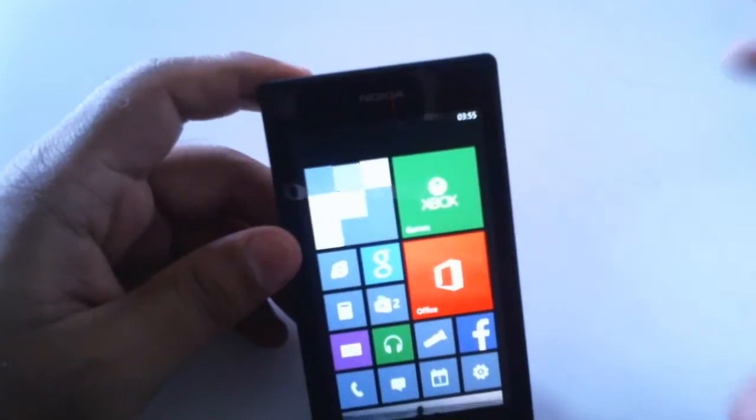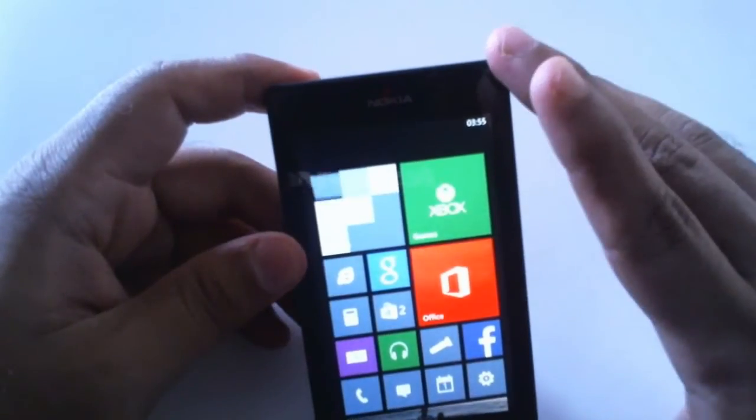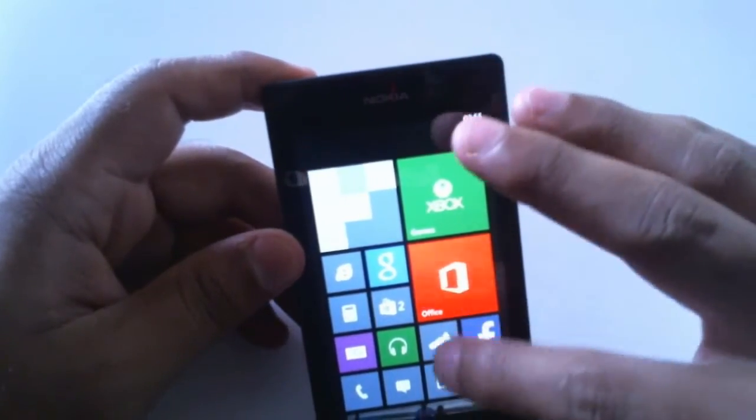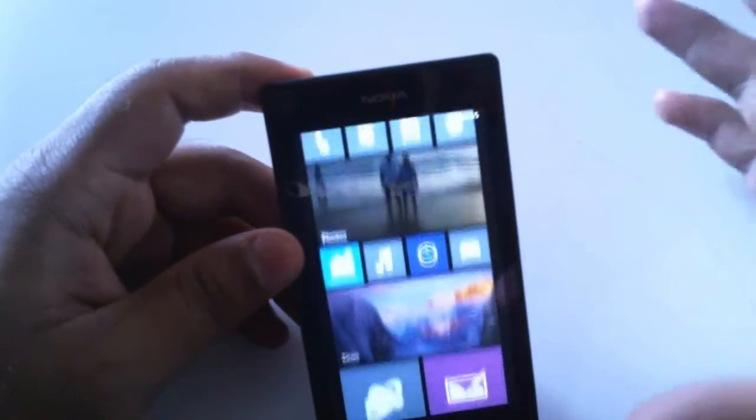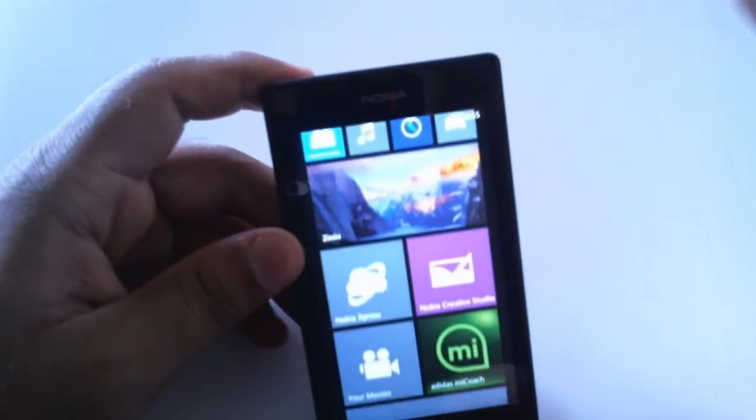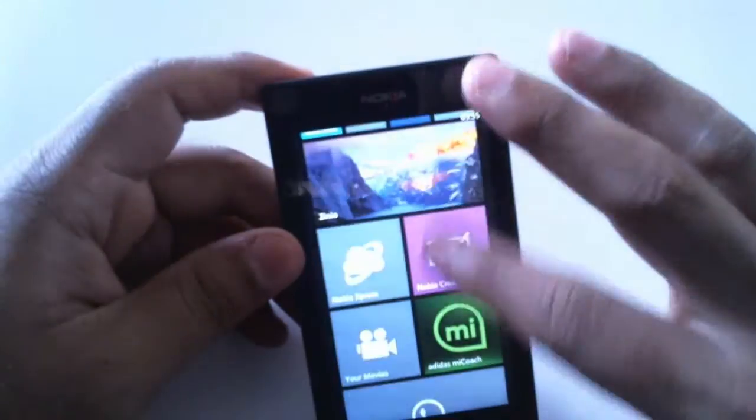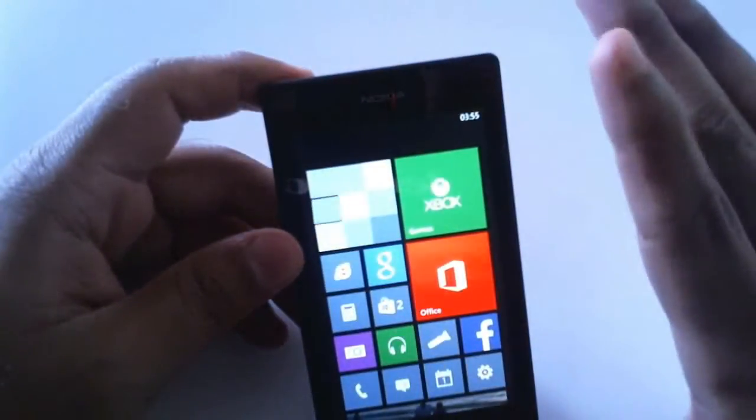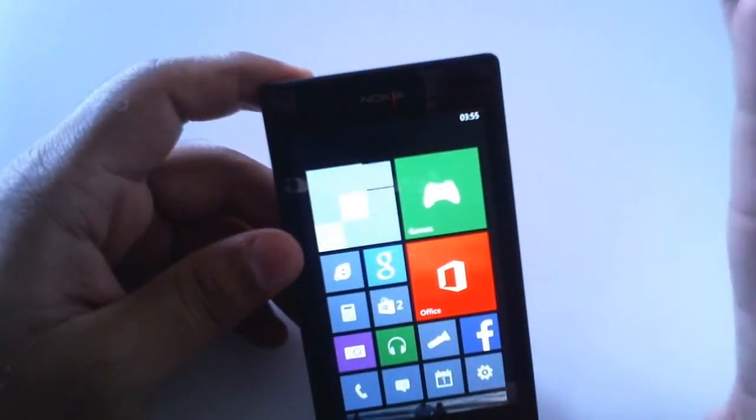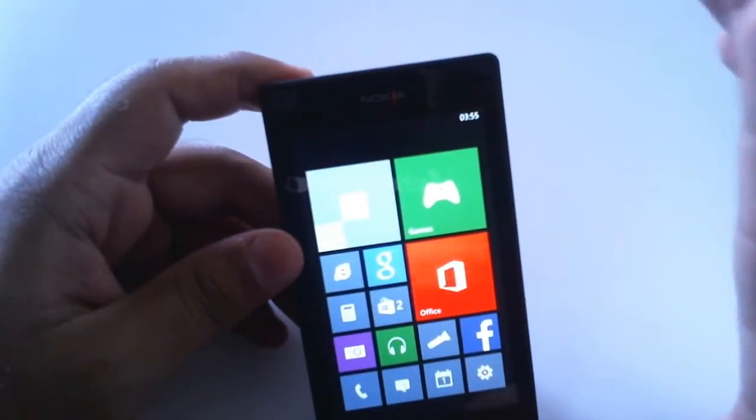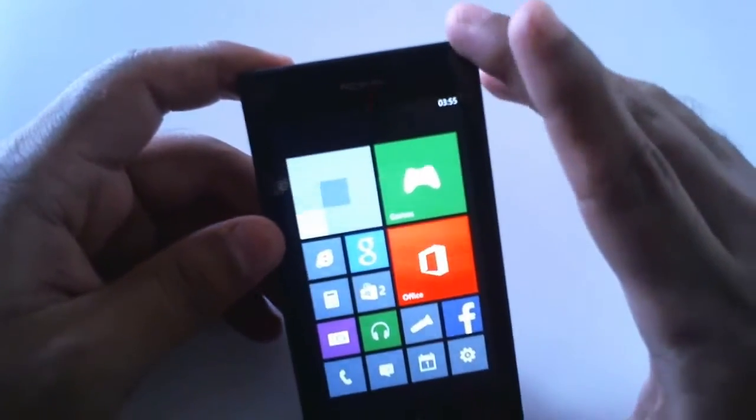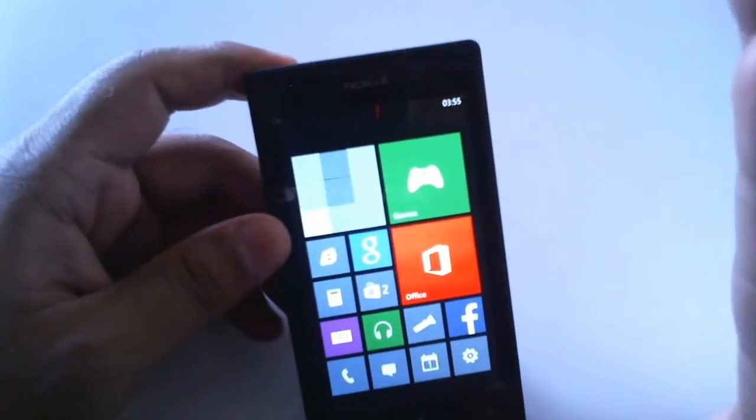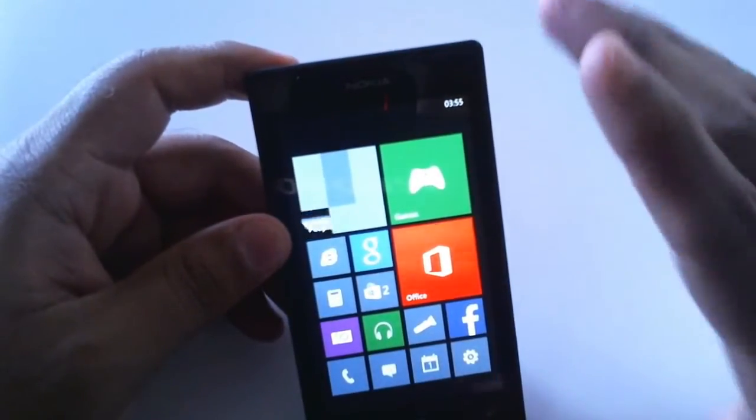What's up guys, this is Ron from Archie Hetech TV and today I have here with me the Nokia Lumia 525. So let's do a tips and tricks video with this Nokia Lumia 525.